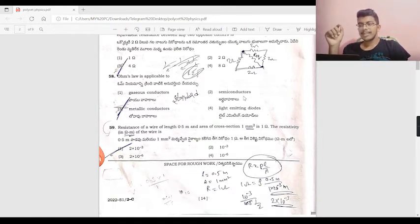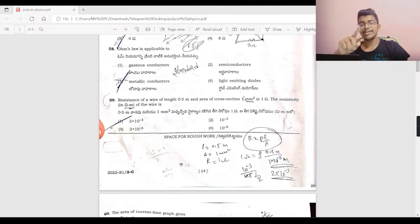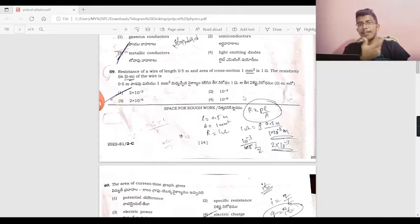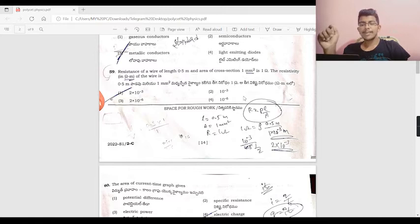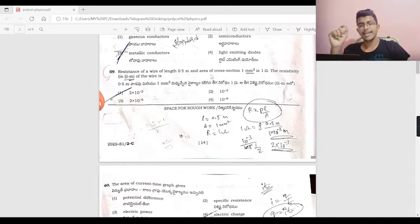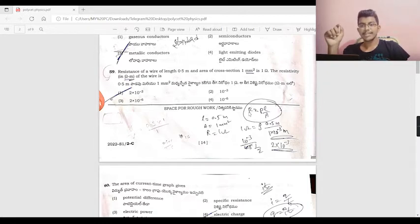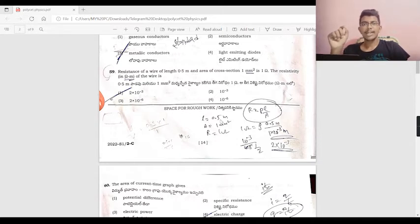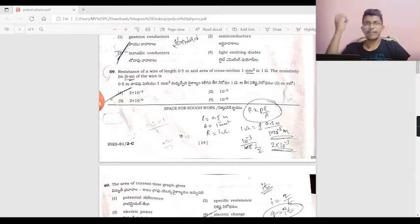Question 59: the resistance of a wire is 0.5 m and the area of cross-section is 1 mm². Using the formula R = ρL/A, where L = 0.5 m and A = 1 mm², converting units properly, we get ρ = 2 × 10⁻³. Units are very important when solving this.